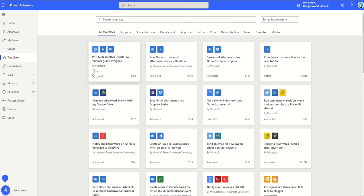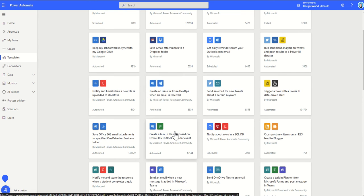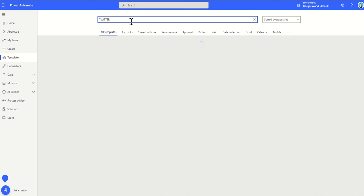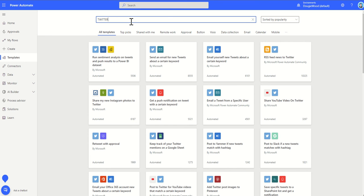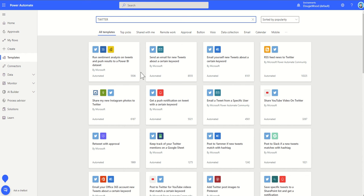These templates may be 80% of what you're looking for anyway. You can come through and have a look at some of the top picks — things like saving Outlook email attachments to your OneDrive automatically, or creating a task inside Planner. It's not just integrations with Microsoft 365 products like Outlook, SharePoint, OneDrive, or Planner — you can also find third-party integrations as well. For example, there is an integration with Twitter, so you can get a push notification when a tweet contains a certain keyword, or harvest tweets containing a keyword, and loads of other things like that.